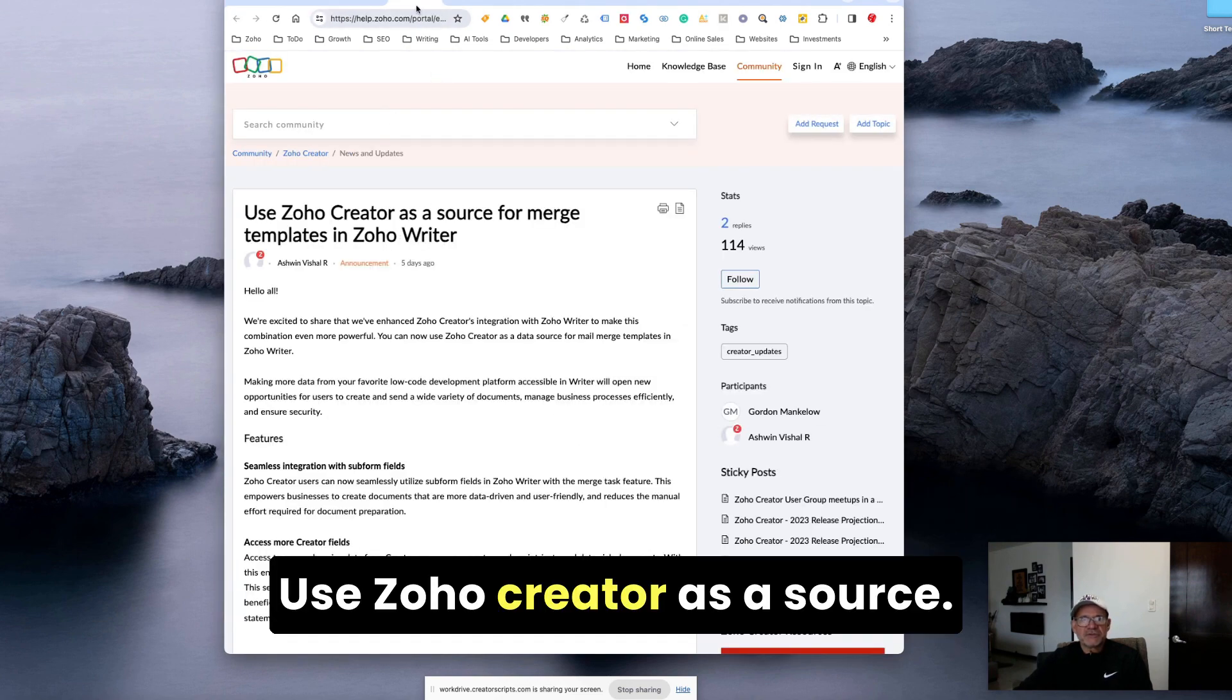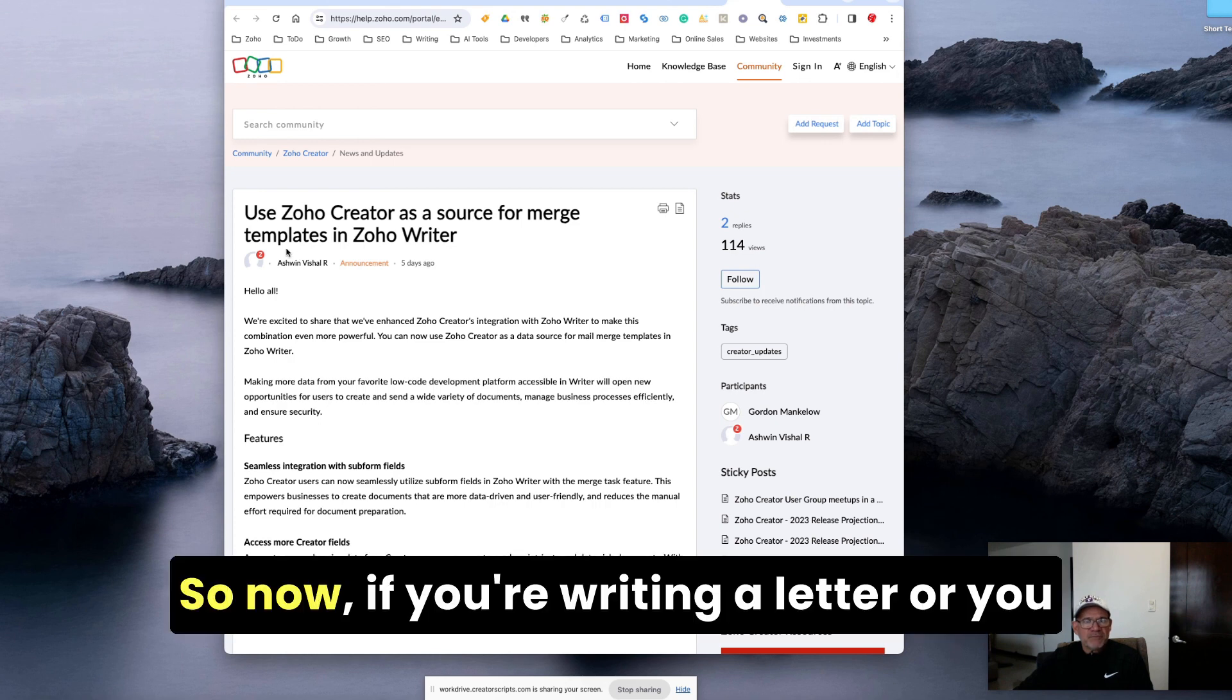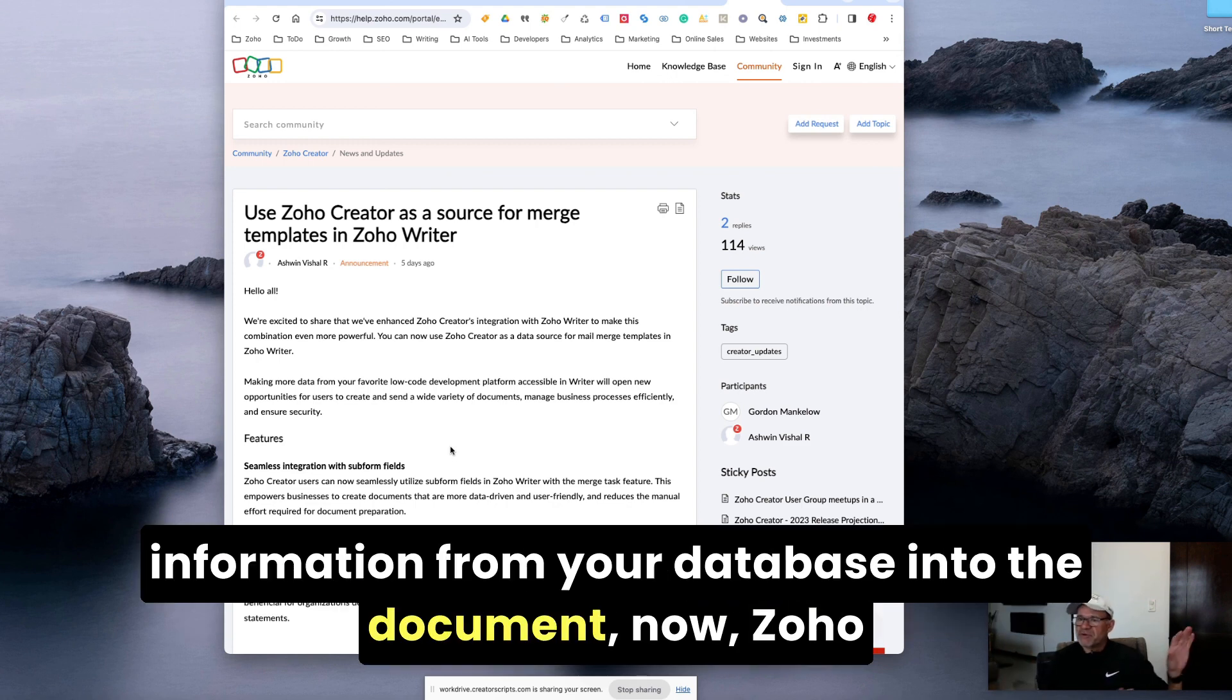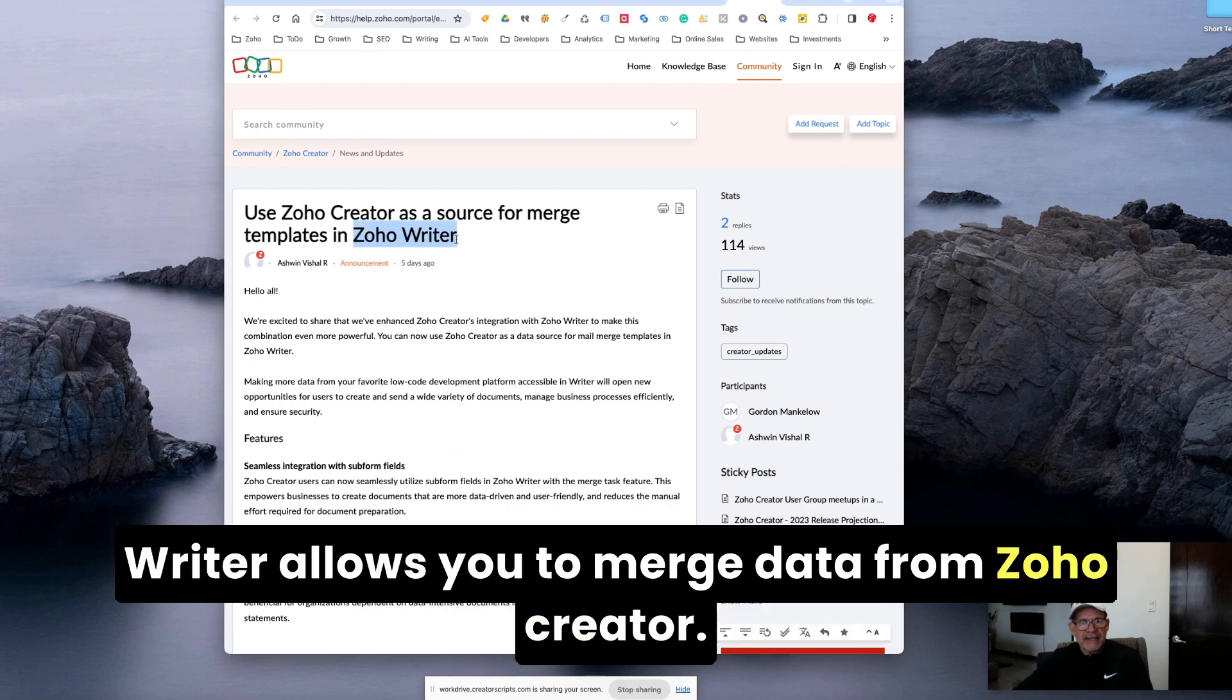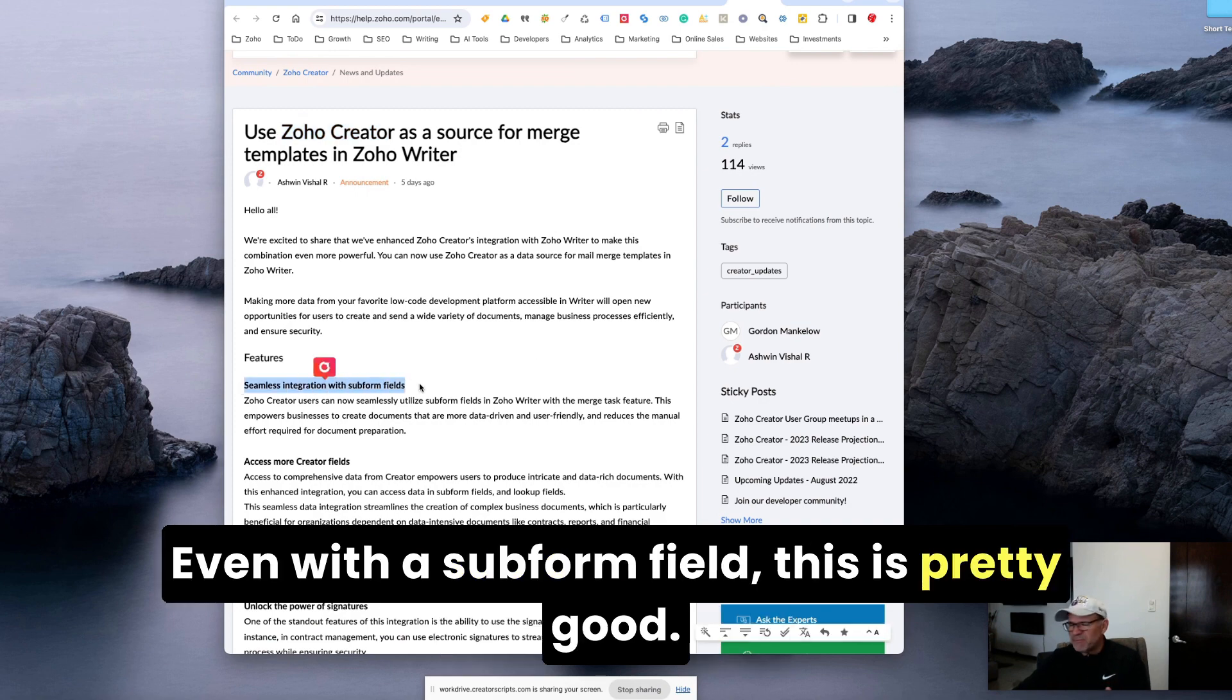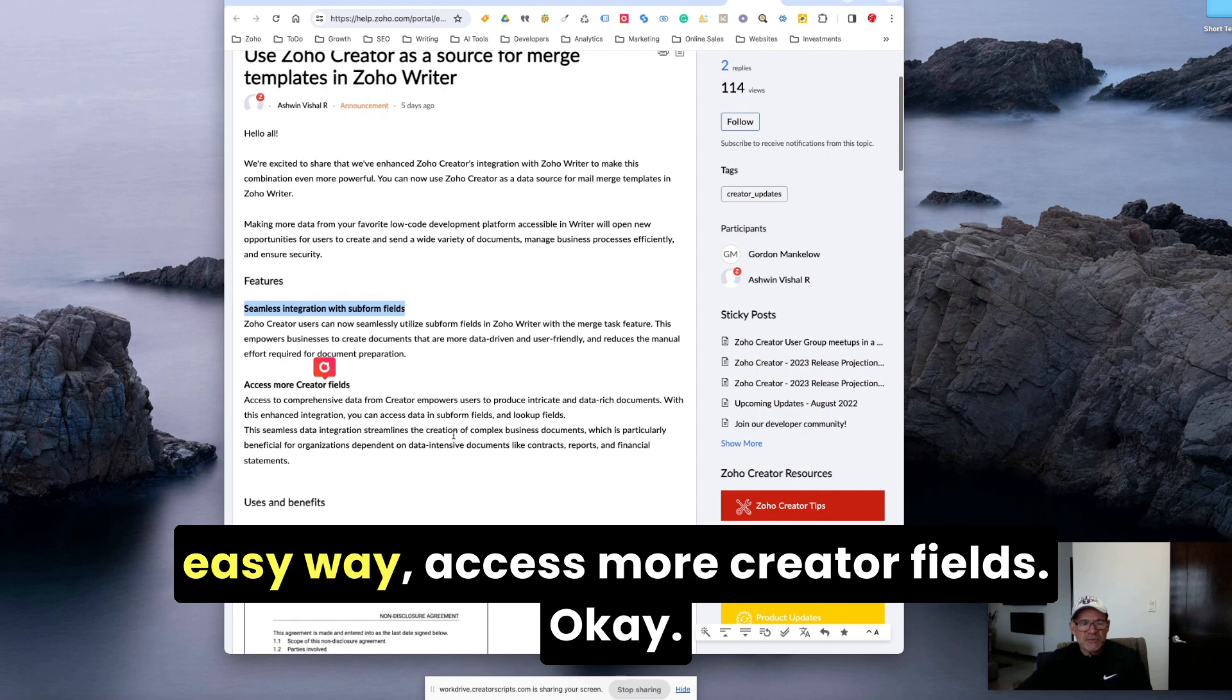Here it is. So now if you're writing a letter or you have a PDF and you want to blend the information from your database into the document, Zoho Writer allows you to merge data from Zoho Creator. It's a seamless integration with subform fields. This means that you're actually able to create estimates or invoices in a pretty simple and easy way.